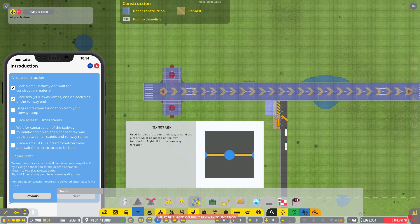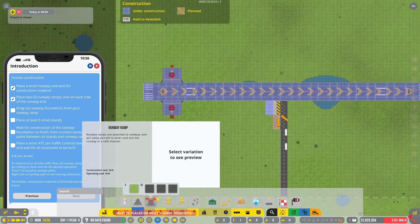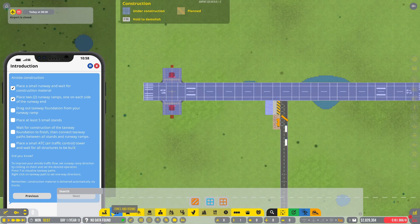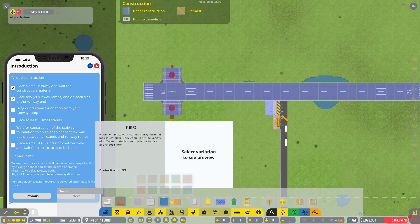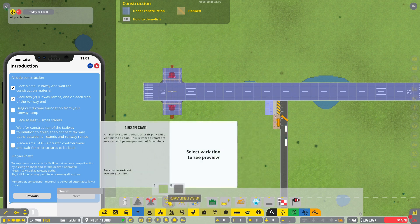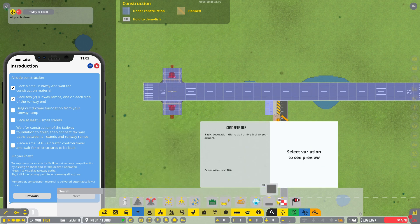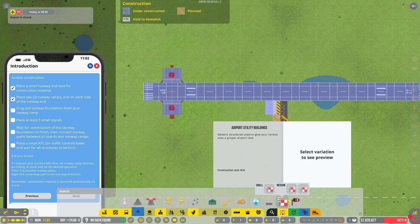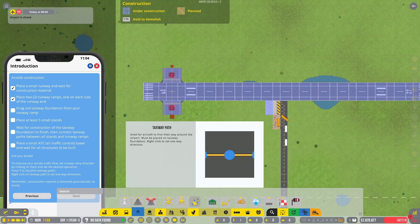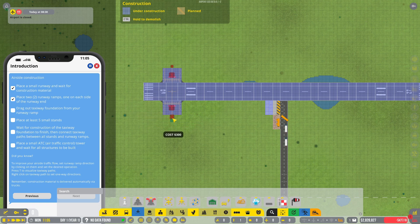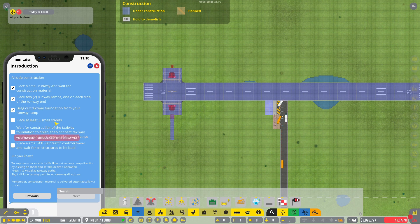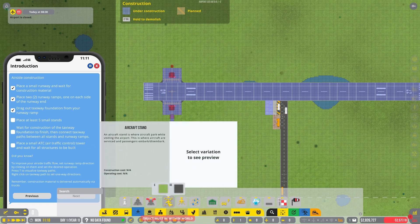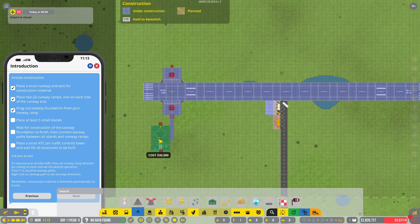Okay, drag out taxiway foundation from your one-way ramp. That's taxiway. That's all floors. Oh, taxiway foundation, here we go.